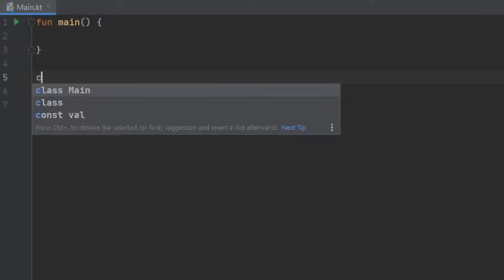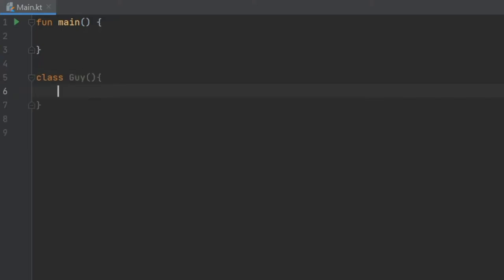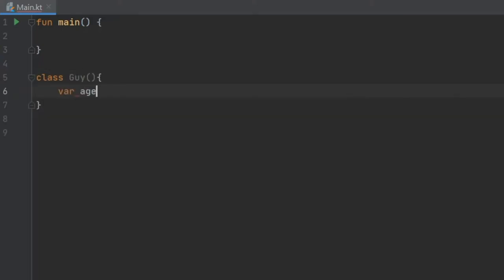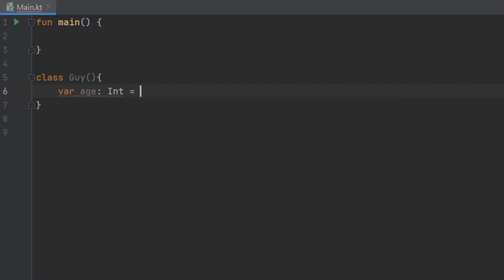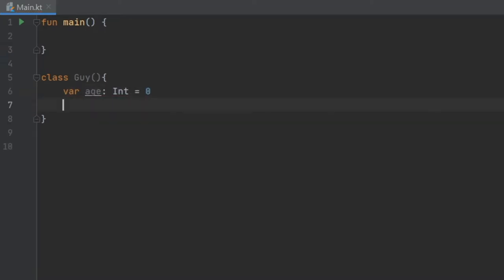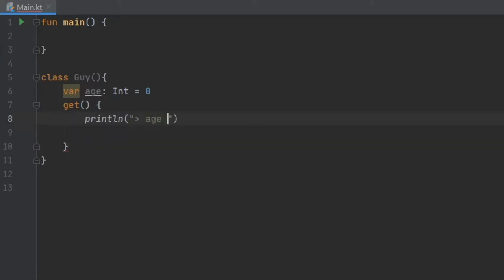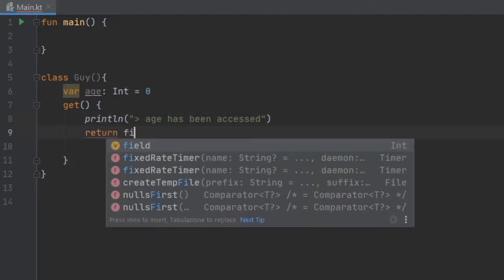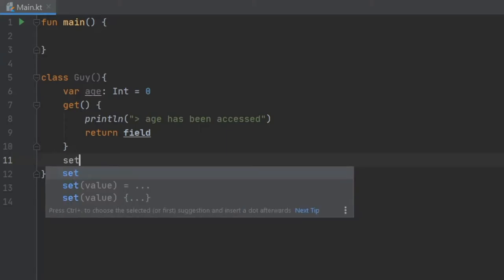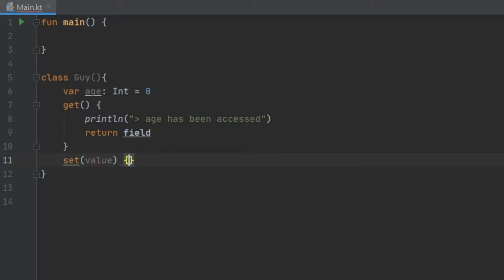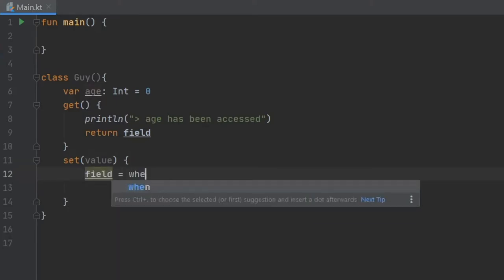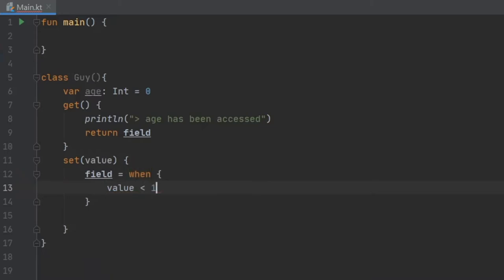We'll create a class named Guy. Inside here we will create a variable called age of type Int and assign it the value zero. First we'll add a getter — we write get with curly brackets, inside we print "age has been accessed", and return the field because it is required. For the setter we write set with value and curly brackets.